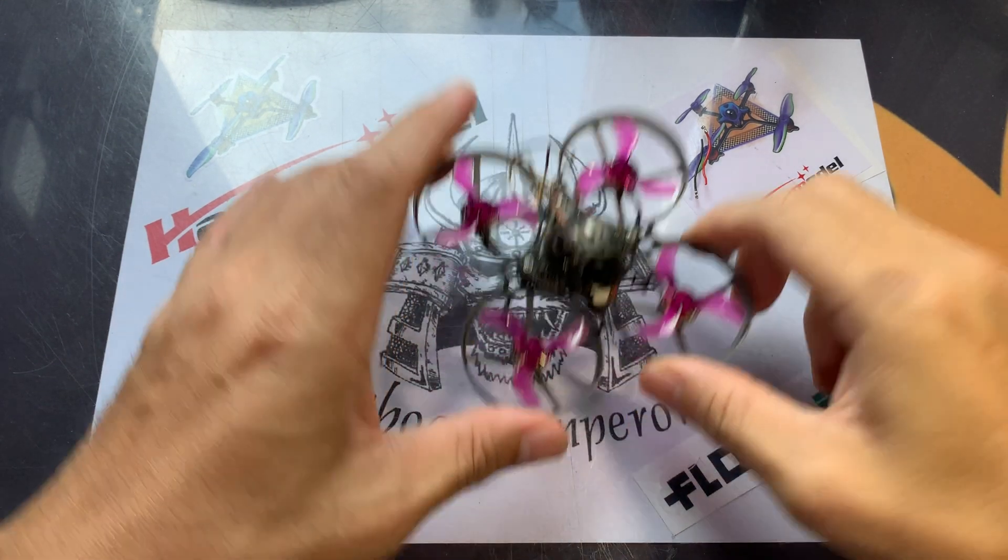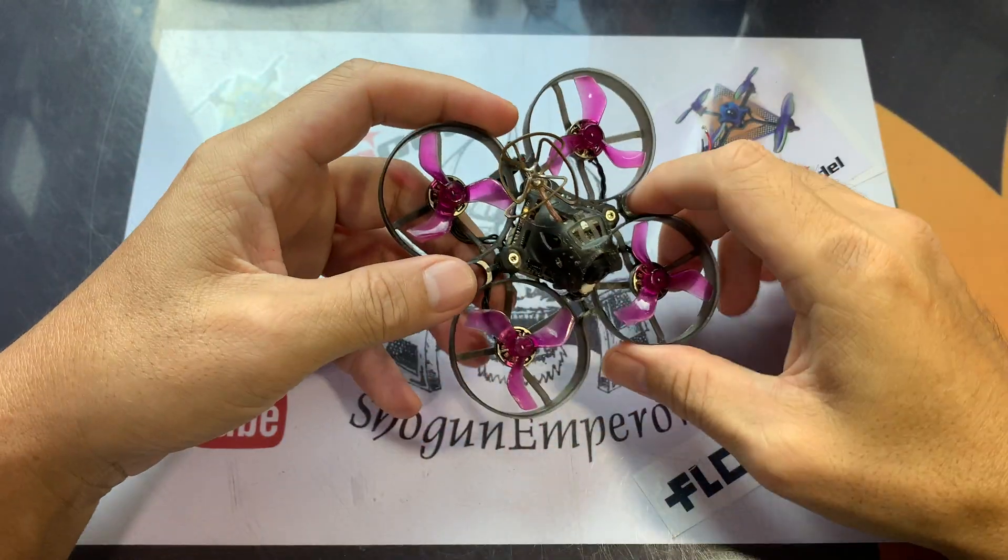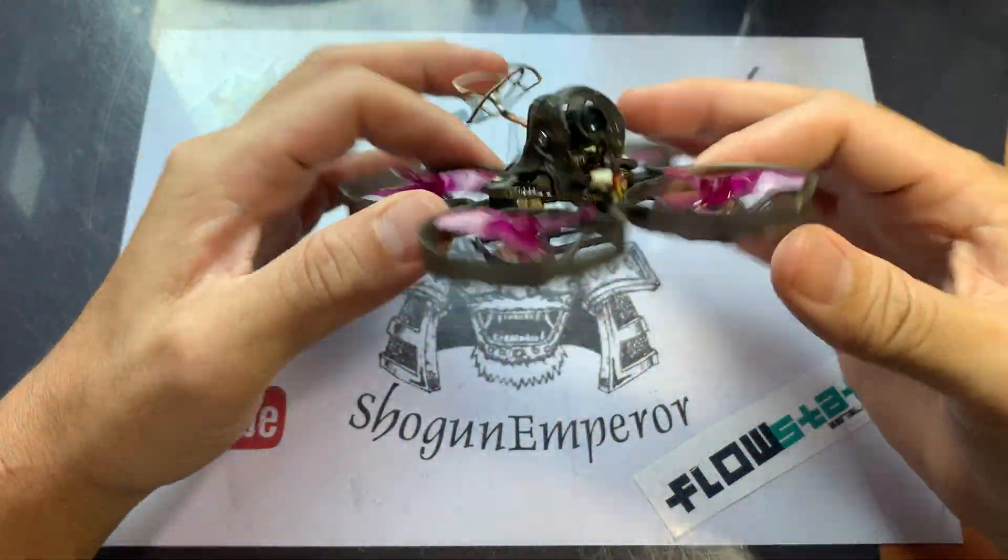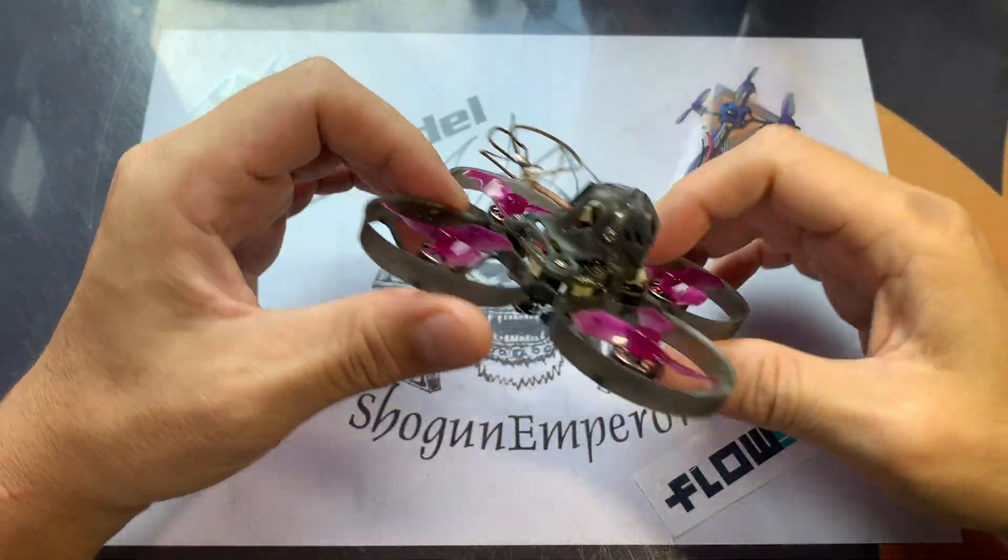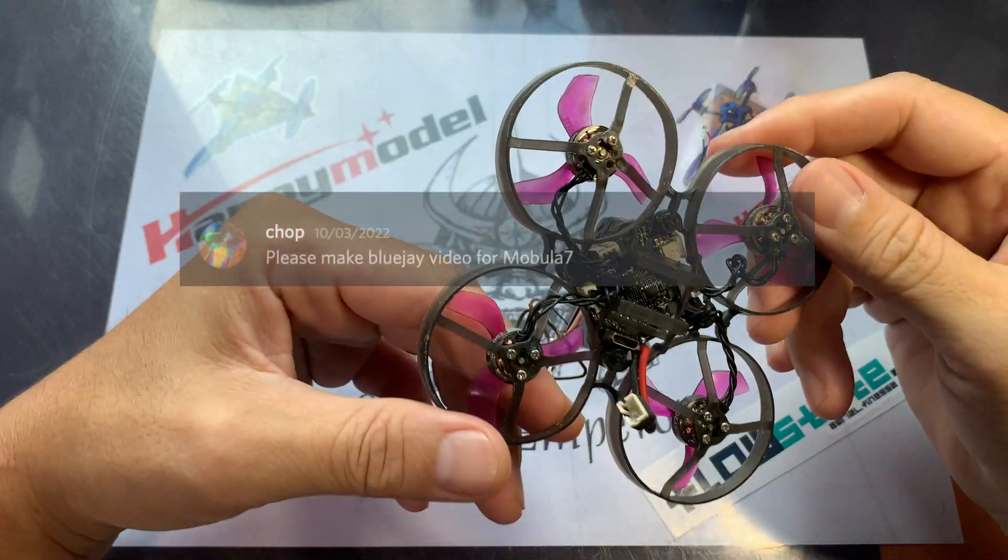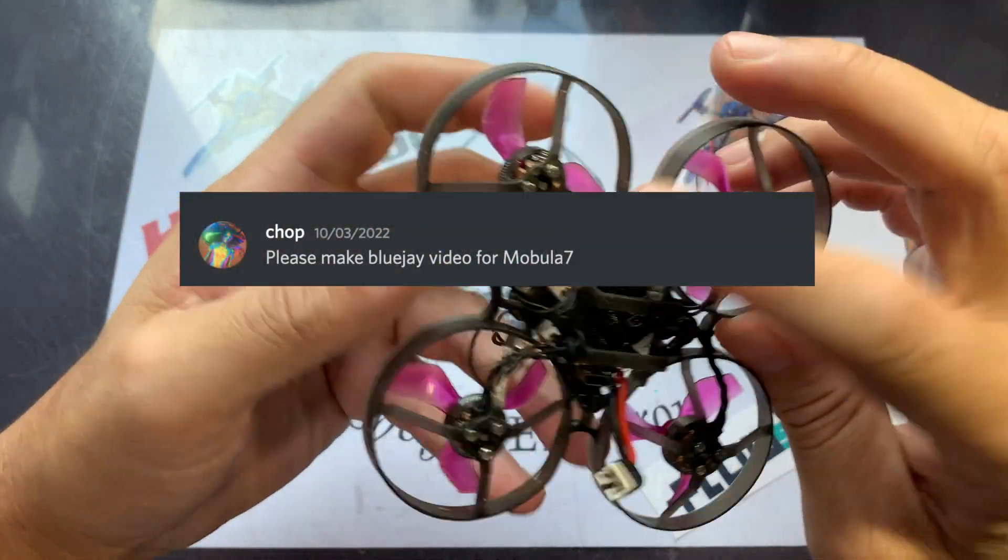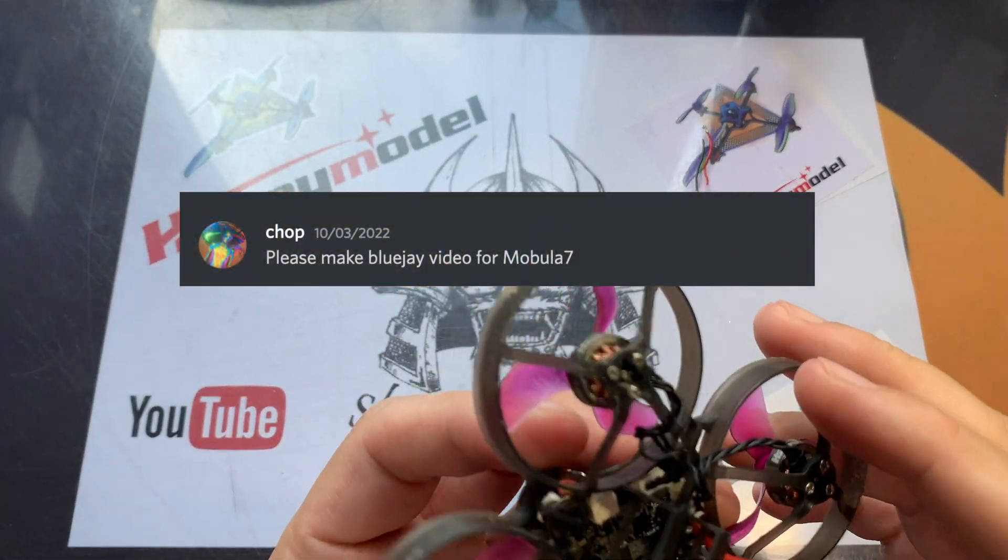Bom dia everyone, today we're going to talk about flashing BlueJay on the Mobulus 7 1S and the issues that you might face after flashing BlueJay. Alright, so this is actually from Chop who requested to make a BlueJay video for the Mobulus 7.